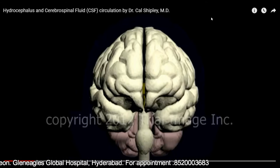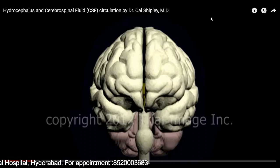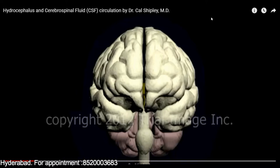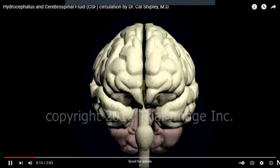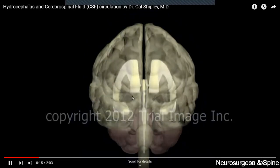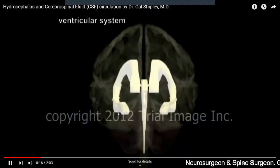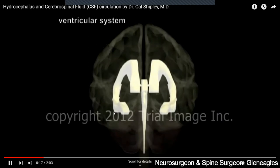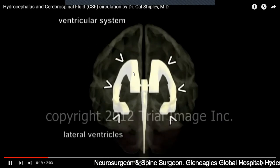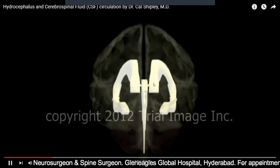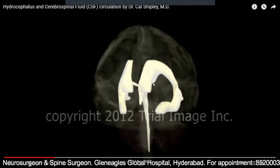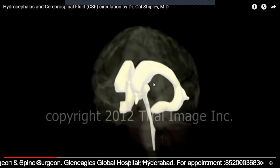So why is there water in the brain? Why is that water increasing? Try to understand. Follow this video clip and try to concentrate. Inside our brain, there are empty spaces. These spaces are called ventricles.